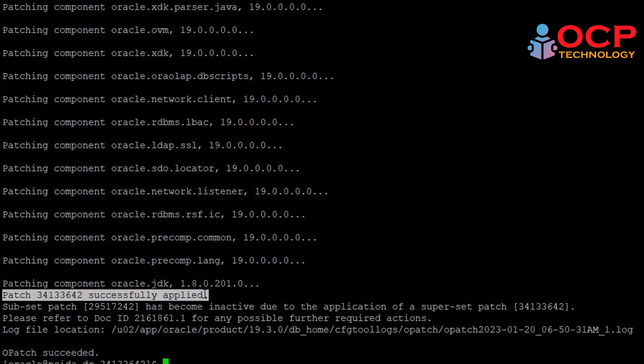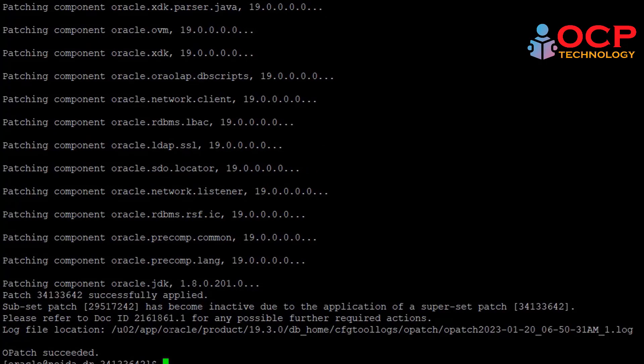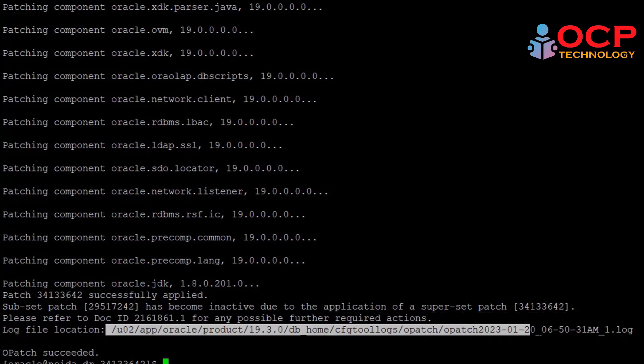Congratulations, your patching has been successfully applied. Let's go for the next step. Now here is the log file. If you want to check, you just open and read the patching log file.